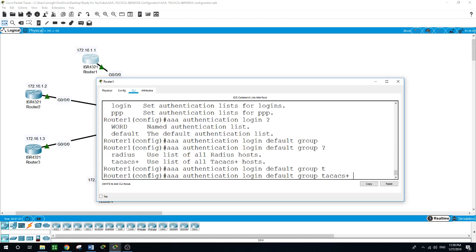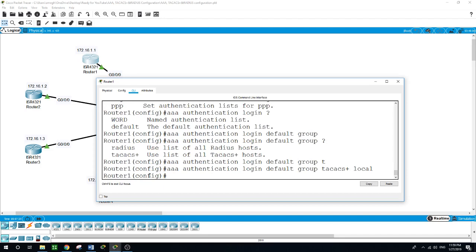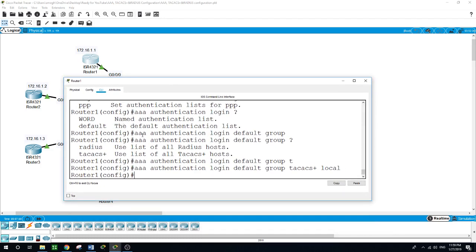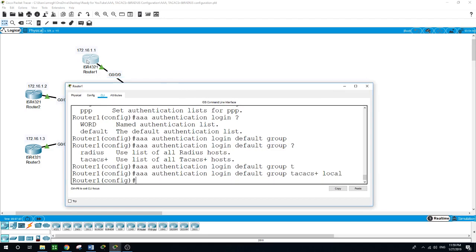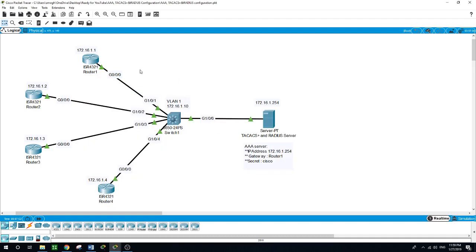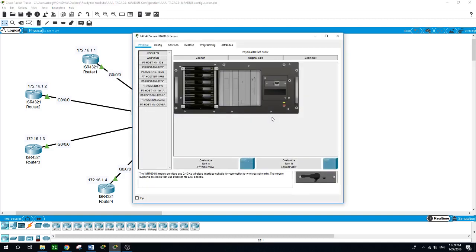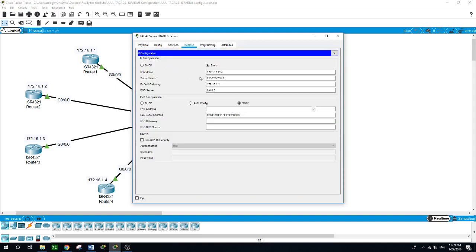We use the TACACS group, and if TACACS is not available, we fall back to 'local'. Router 1 is now ready, but we still need to integrate. We have two users on router 1 — Lisa and Sal — who can access it locally. The moment we integrate the router with the AAA server, whatever username and password are saved in the local database will no longer be used. I'll show you — we are configuring the IP address with the subnet mask and gateway for the AAA server, then go to Services.